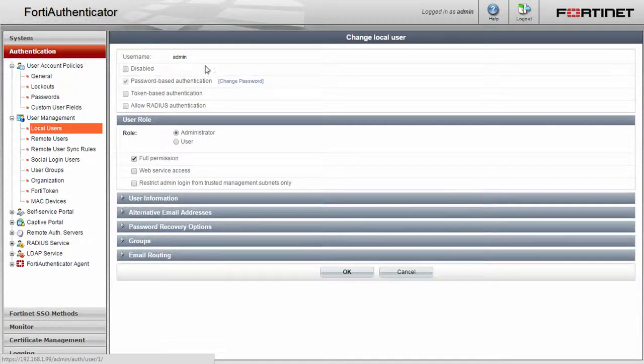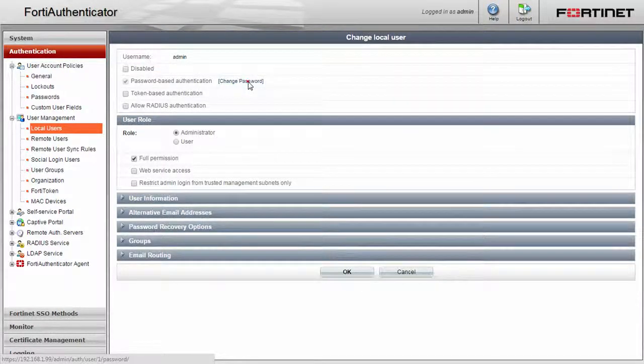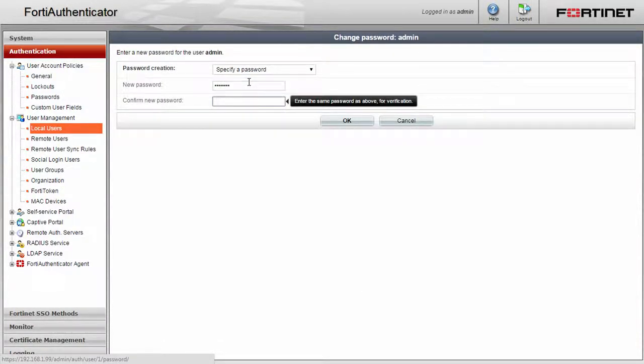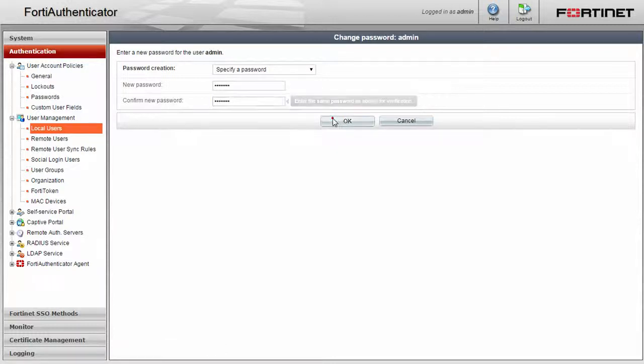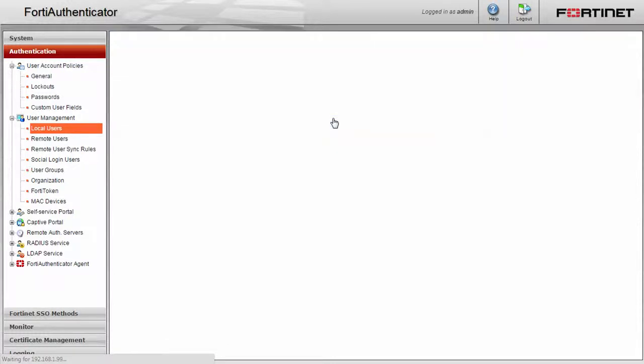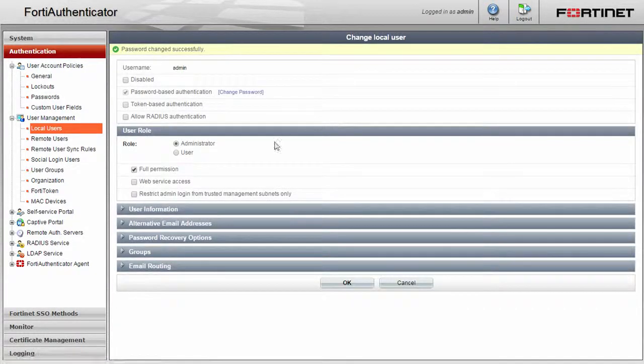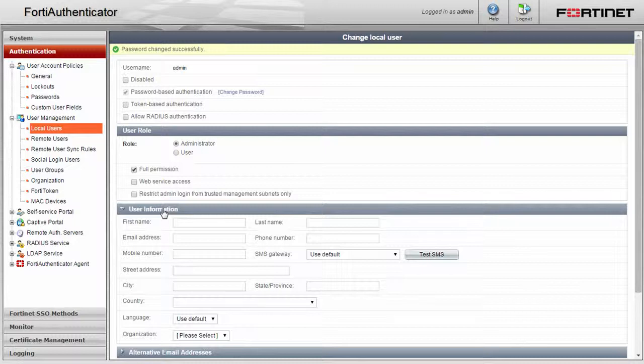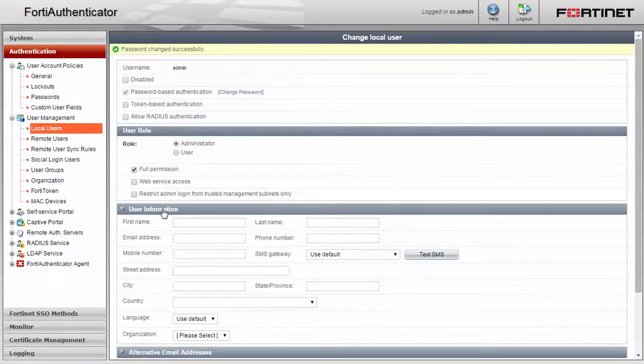Then, click change password and enter in something with at least 8 characters. You should spend some time later filling out the user information for this account to include email addresses, a phone number, and other important info. For now though, just click OK.